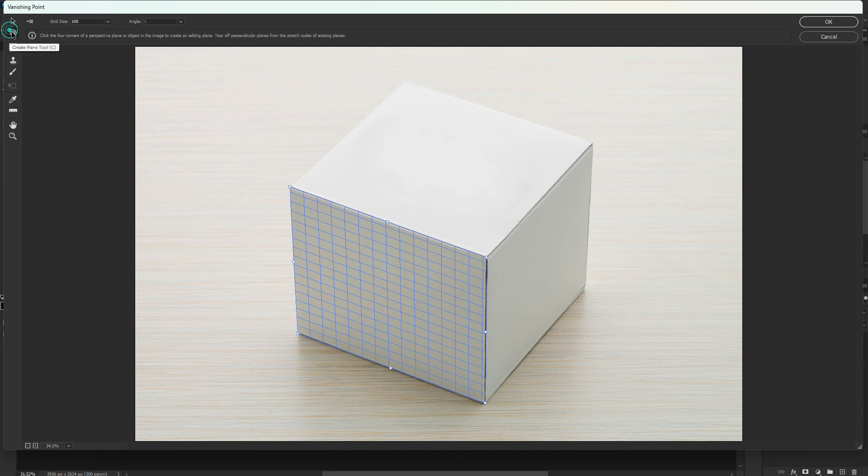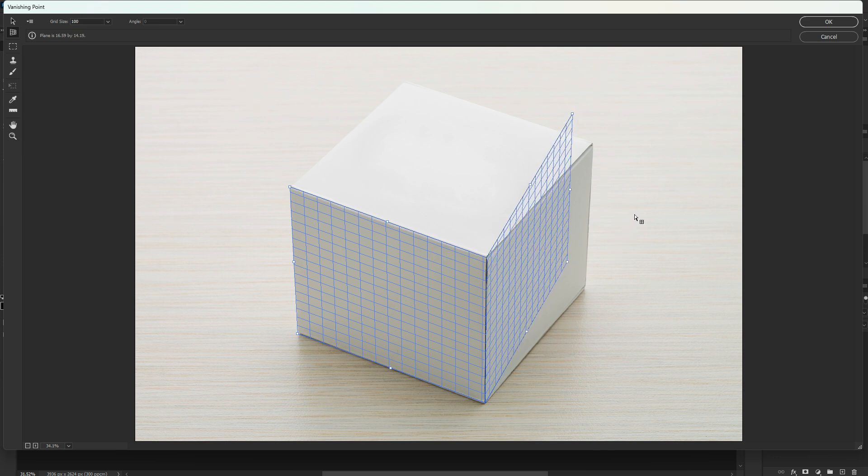Now pick the Create Panel tool and then click and drag to extend the perspective.